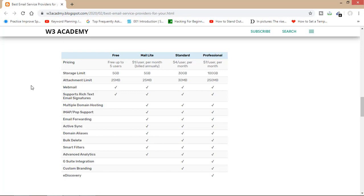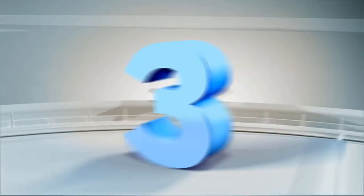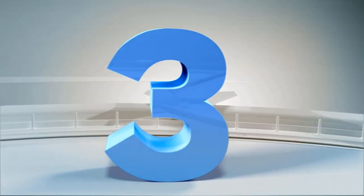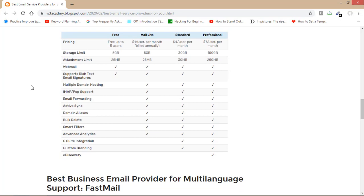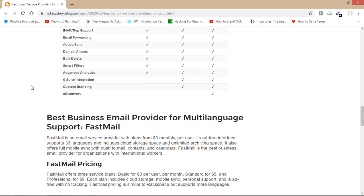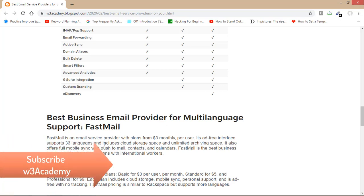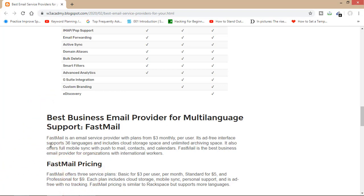My third email service provider is FastMail. I love this email service provider because it supports multiple languages. It is a great email service provider for organizations with international workers, supporting 36 languages. It also includes cloud storage space and unlimited archiving space, making it a great email service provider.